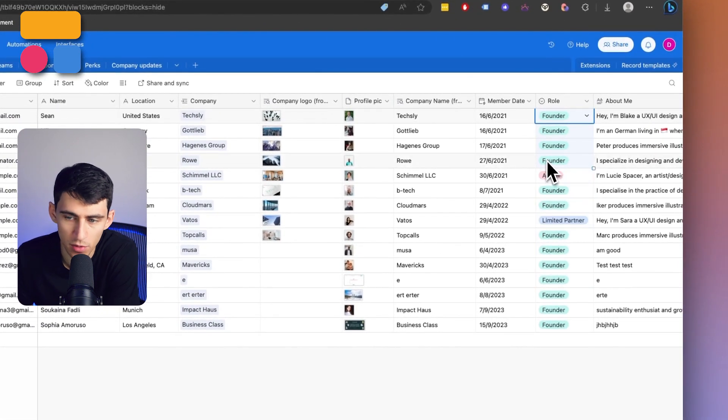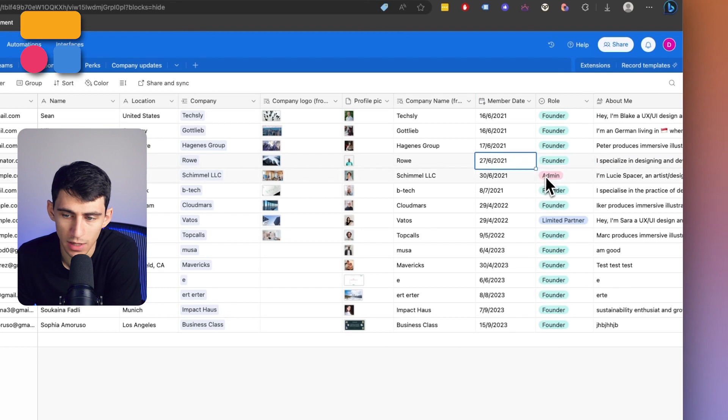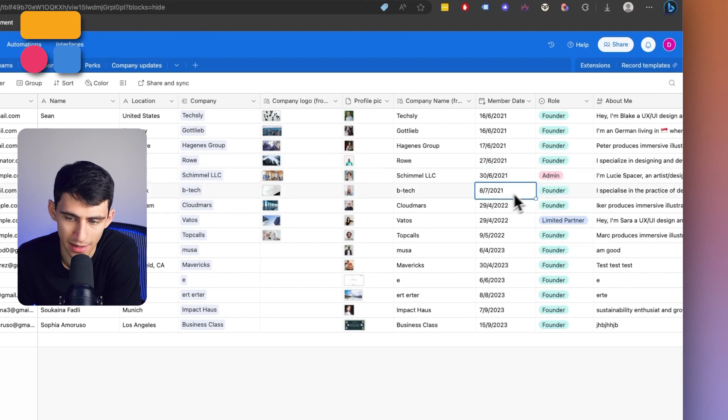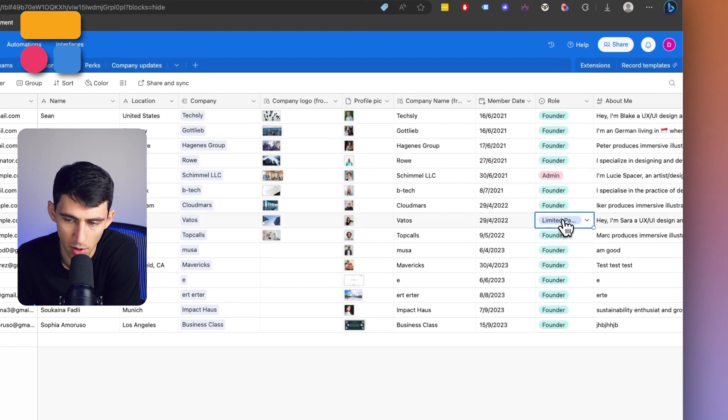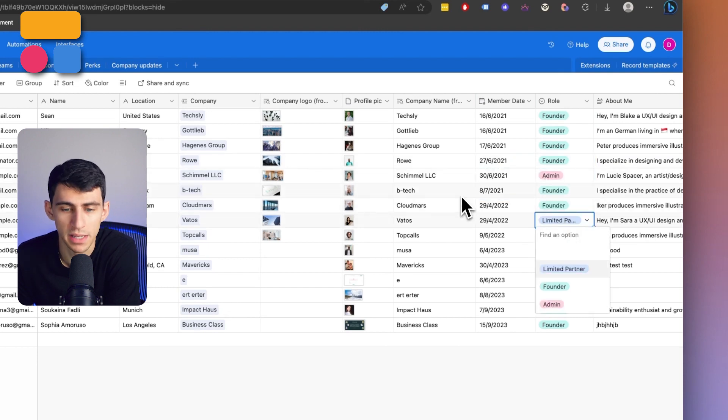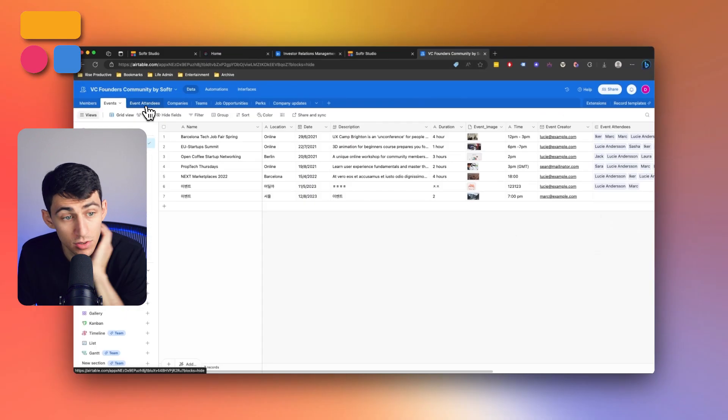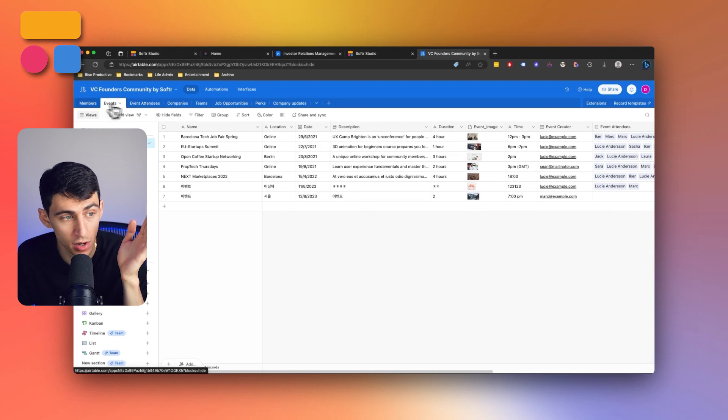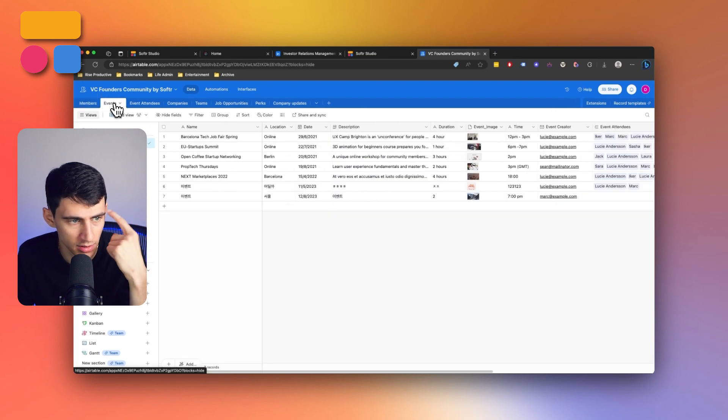So founders, one user group role, admins another, and then a limited partner or LP is another. So then we have a myriad of different tables outside of this.